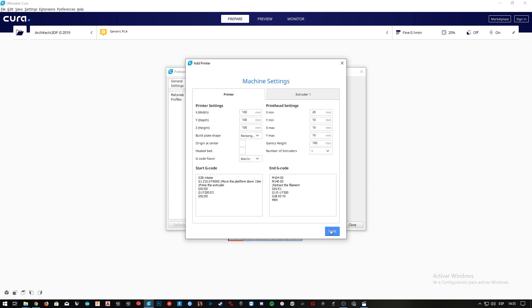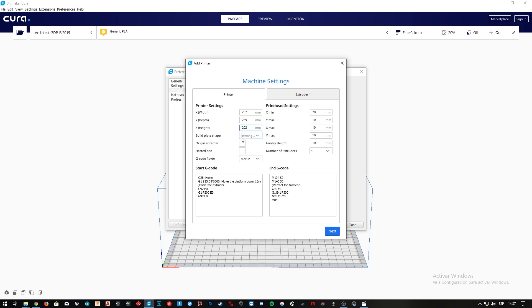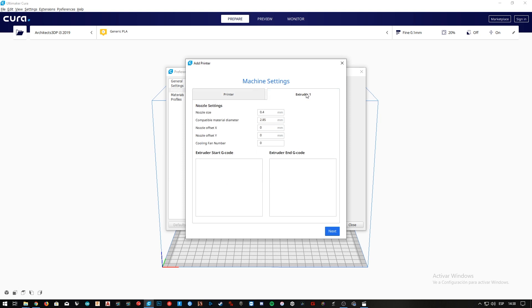Here we'll set it up with our machine specifications. In our case, 252mm for the X-axis, 239mm for the Y-axis, and 202mm for the height. The build plate shape is rectangular. We do have a heated bed. For the G-Code flavor, we'll choose Marlin, and then for the Print Head settings, I'm gonna fill them with our dimensions. If you want more details, you can check out the video where we did these calculations, clicking in the link in the description. Now, in the Extruder tab, we're gonna select a 0.4mm nozzle size. For filament, we'll set 1.75mm, and we'll leave the rest at 0.